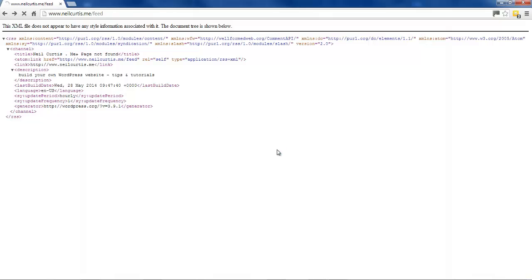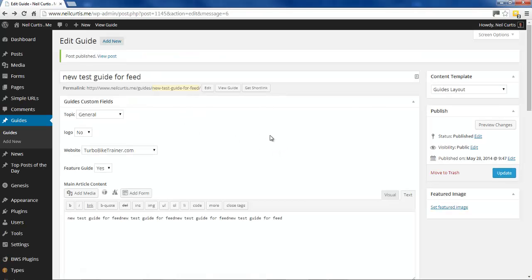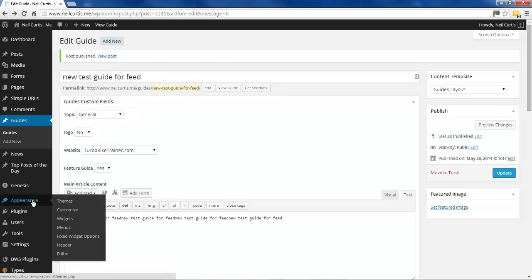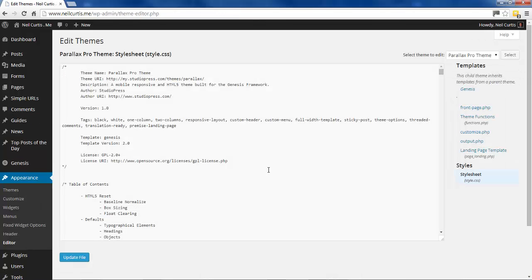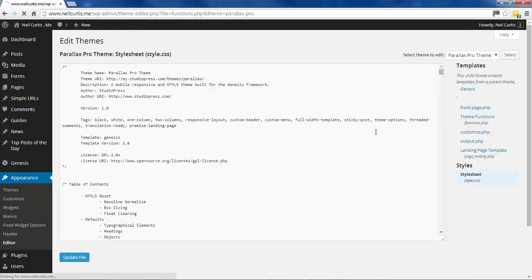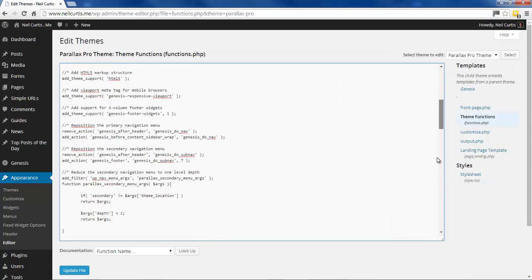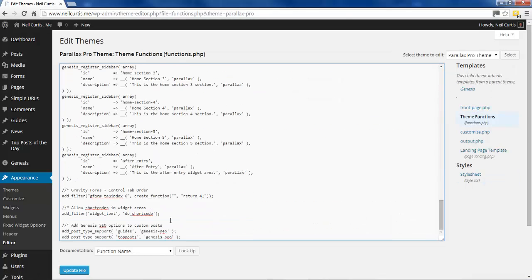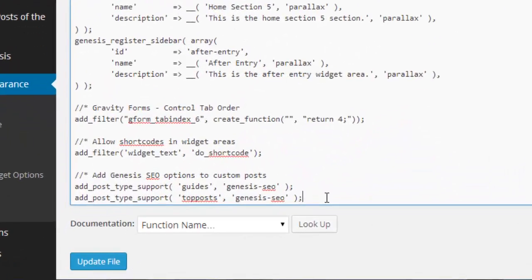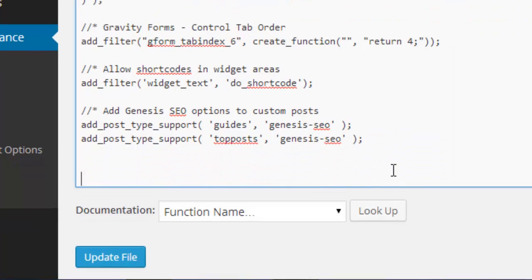So if we go to the appearance and then editor, and we go on to the functions.php, and let's go down to the bottom and we'll just add a little bit of code here.